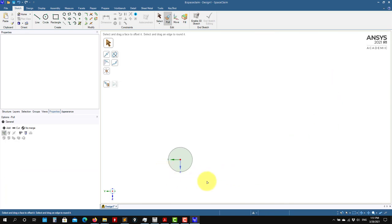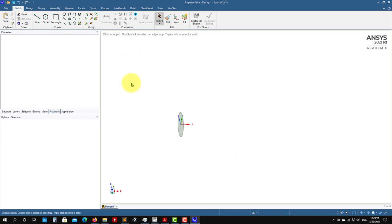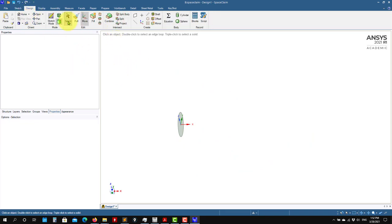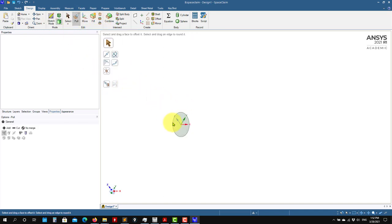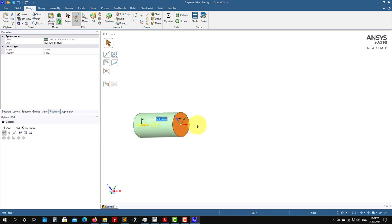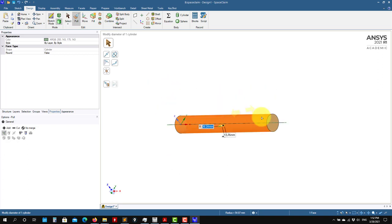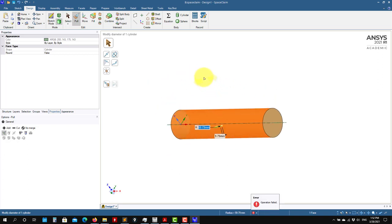Now we need to do extrusion. Press Escape to get out of the tool. In Design you have the tools — this is very important — the Pull tool is a universal tool. Select a face, pull it — very nice and intuitive. You can do the same with other faces.